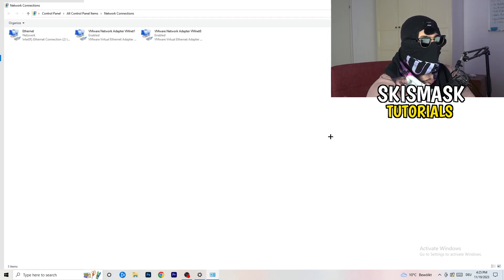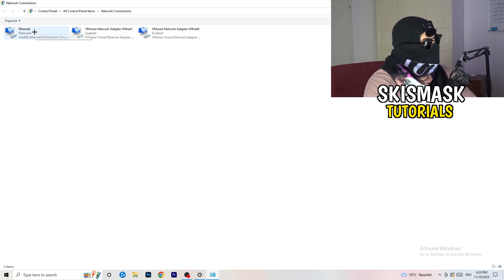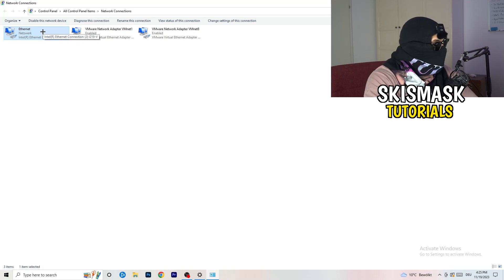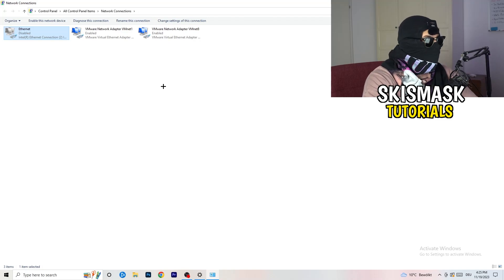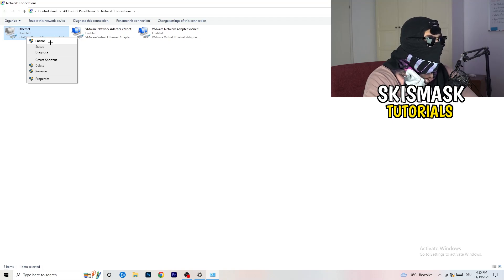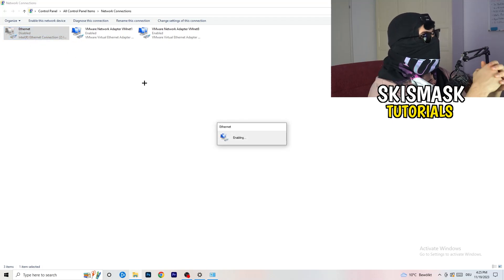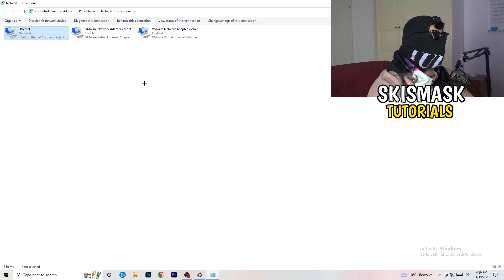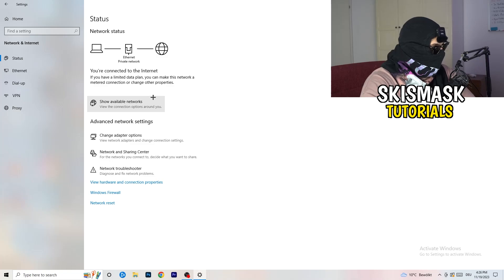A new tab will pop up. Depending on whether you use Ethernet or Wi-Fi, right-click on your connection and click 'Disable.' Note that this requires Administrator mode. Wait about 20 seconds, then click 'Enable' again and wait for it to reconnect. Once it's connected again, close this window.